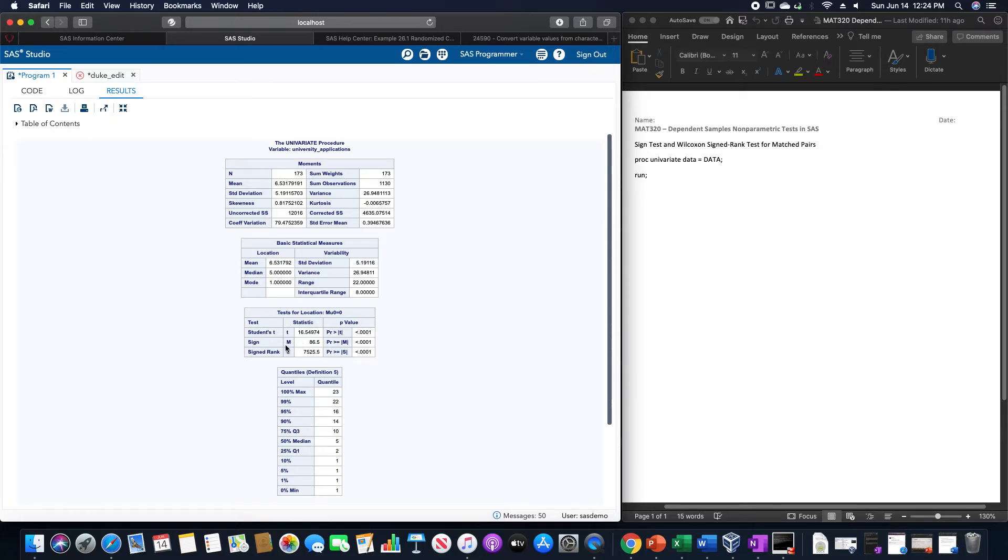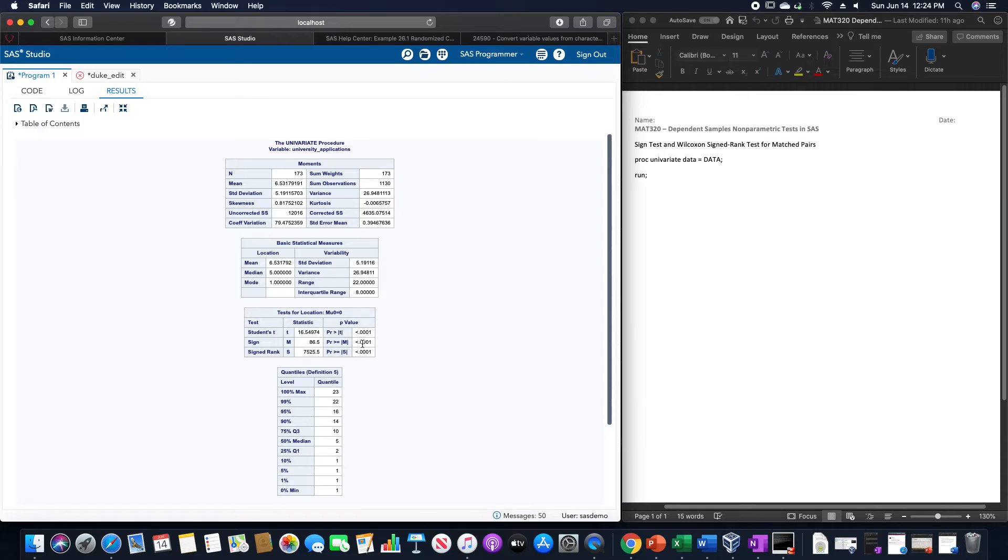The sign test would give us a test statistic M of 86.5, the probability of that is less than 0.00001, which just means that the medians are not equal.